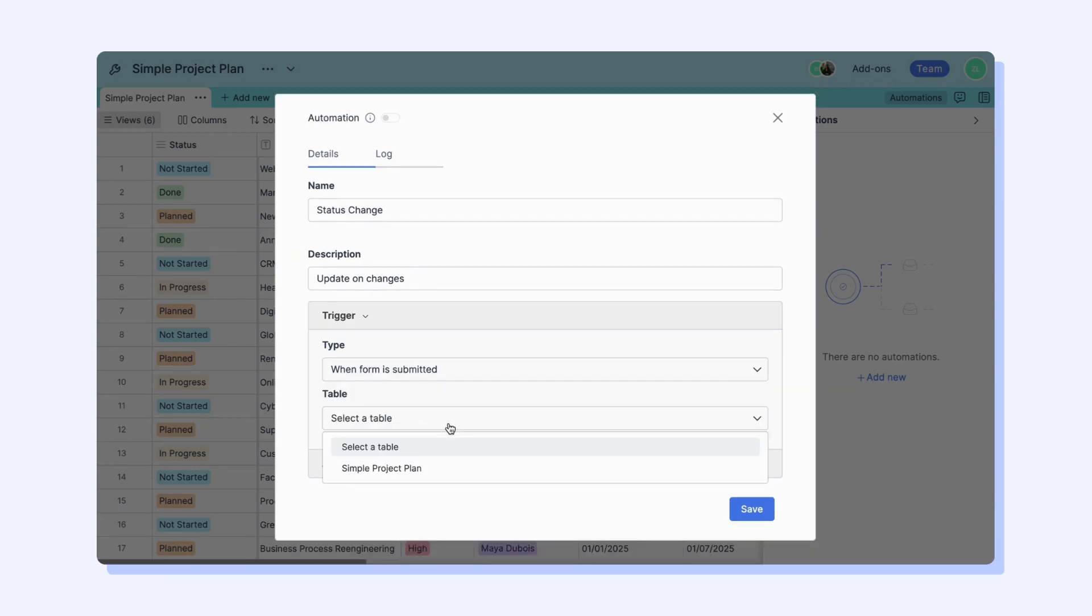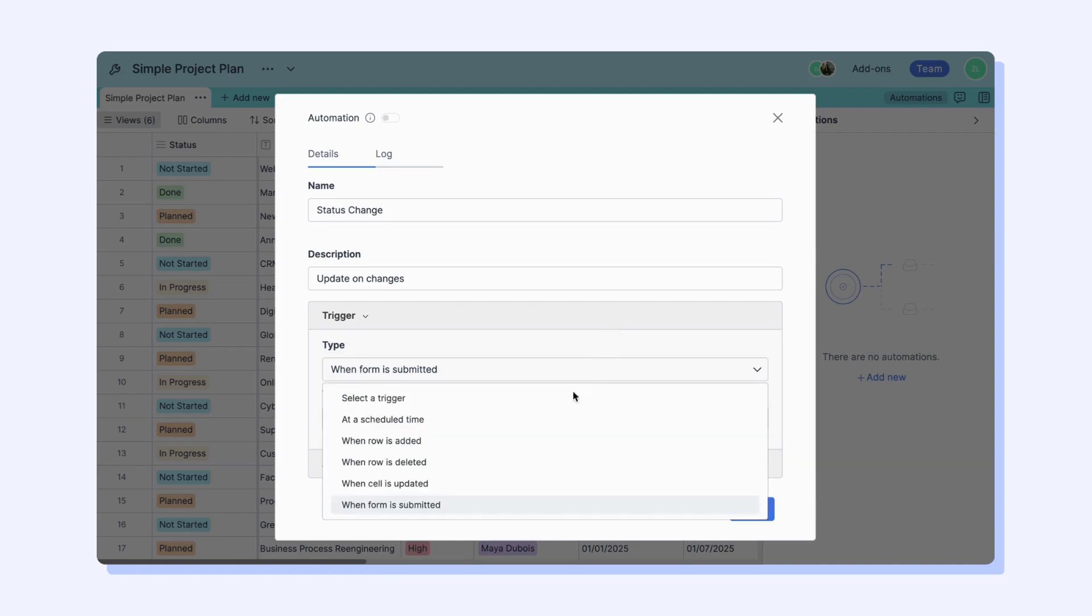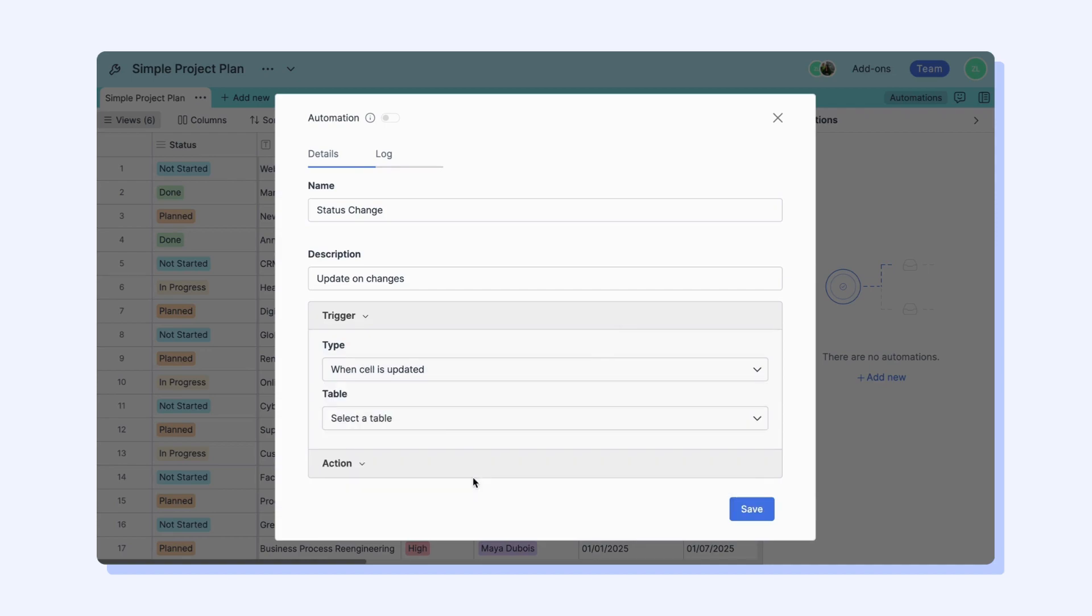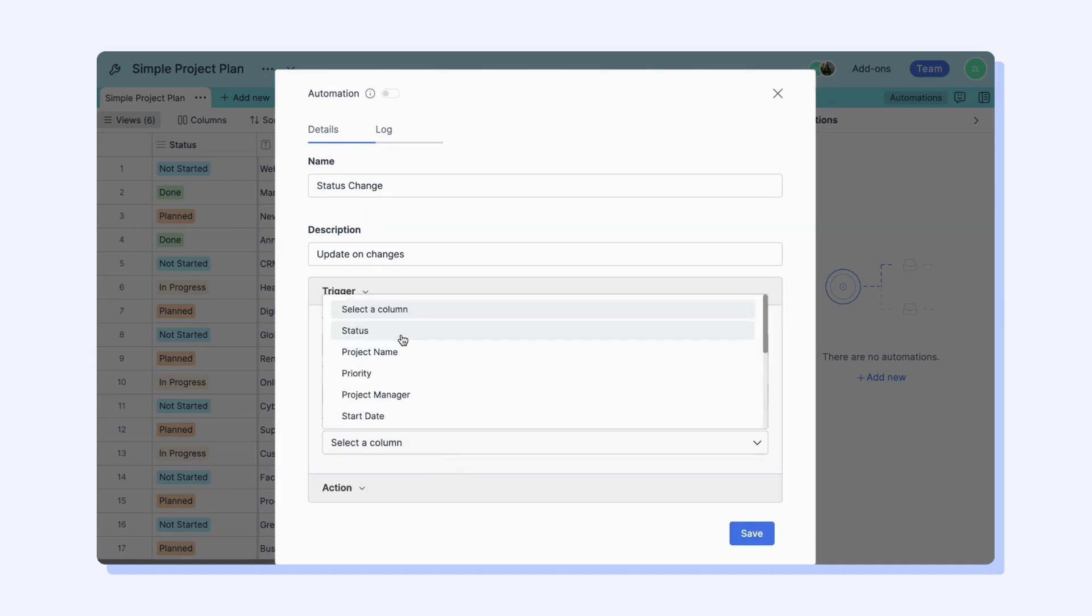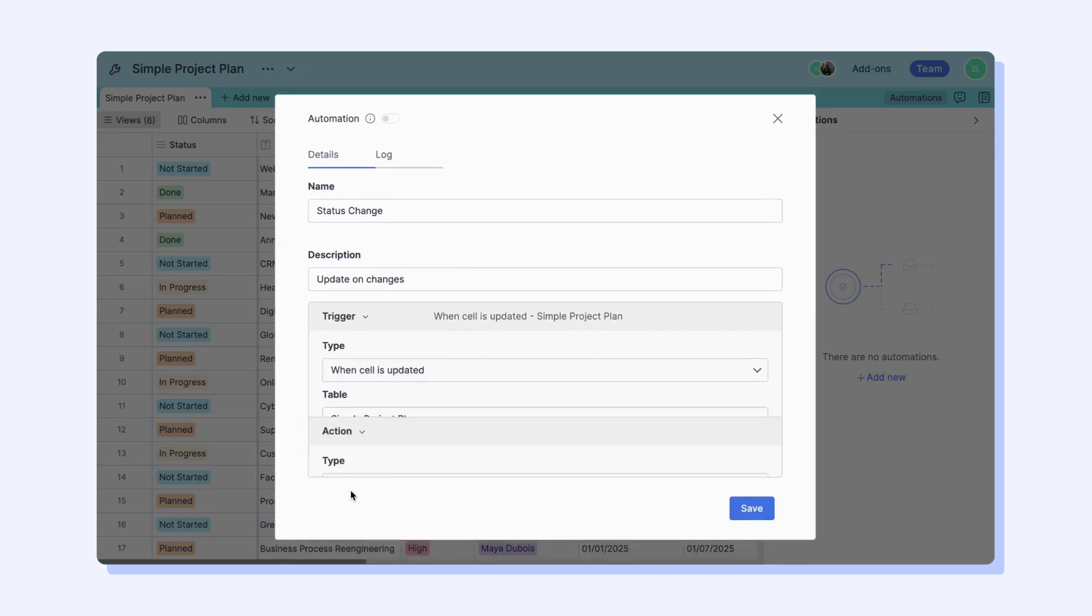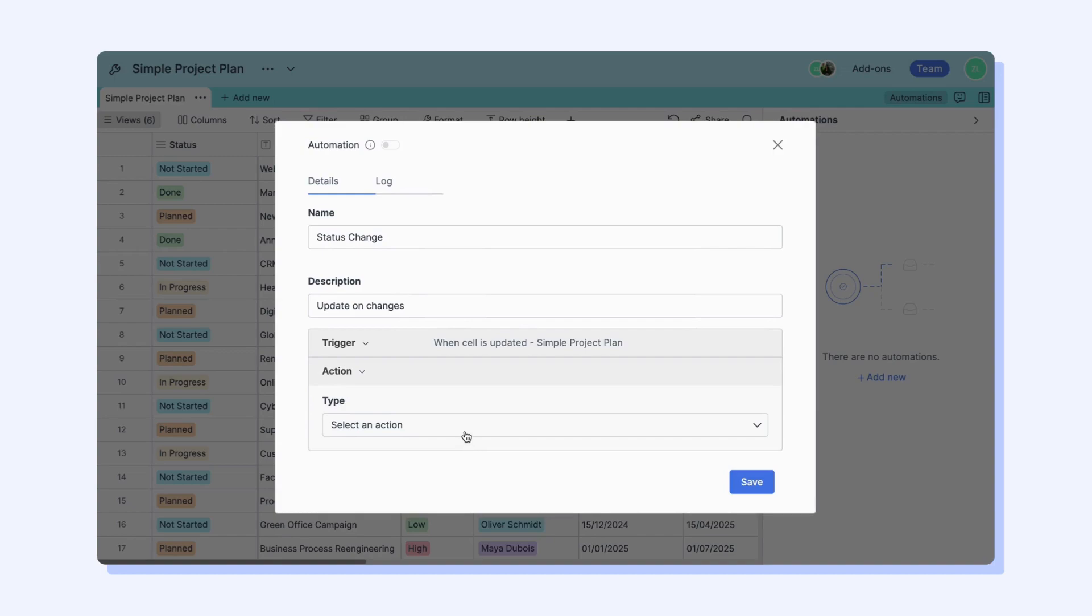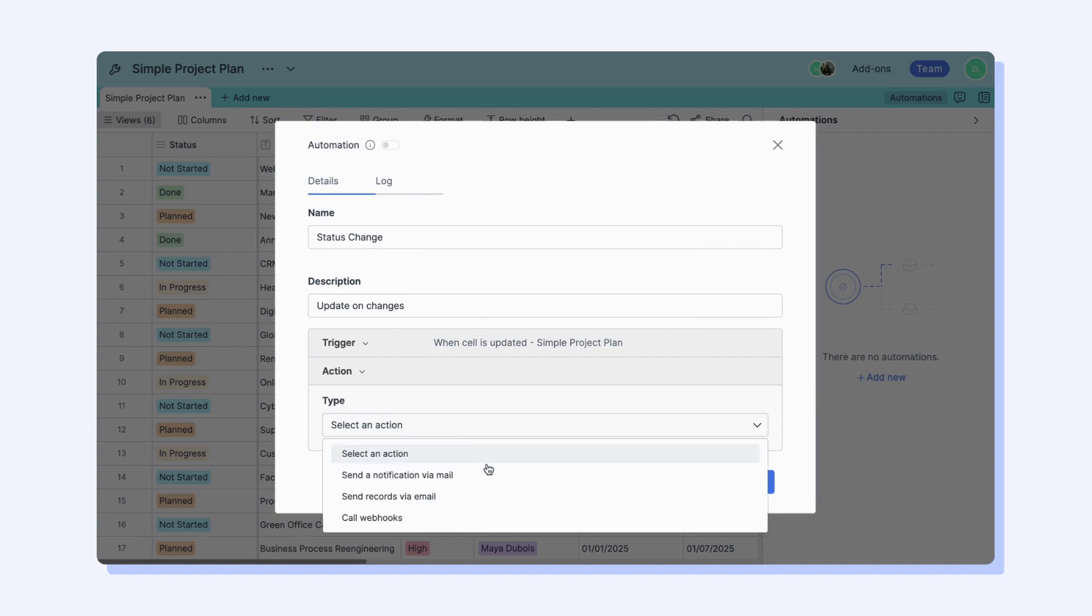When Form is Submitted trigger is used to notify you when a new form response is submitted. After selecting the trigger type you need, then you should select a table. Then move on to the Action part and choose the type of action you want to receive your notification.